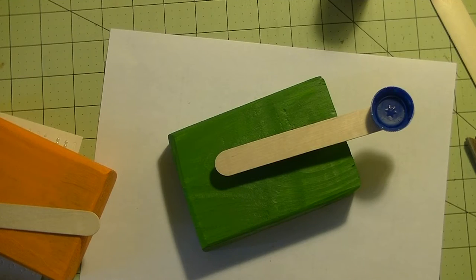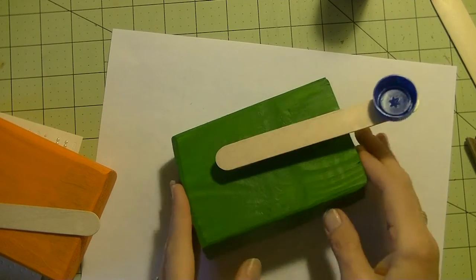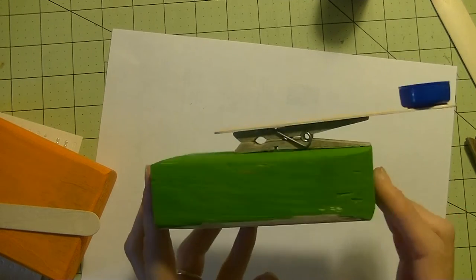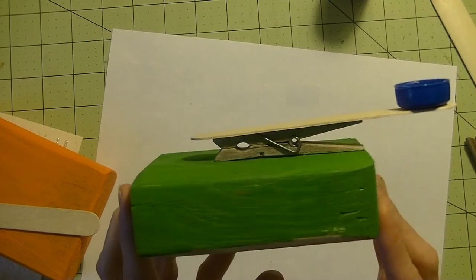Hi guys, it's me Stace. Welcome to another Toddler Tuesday. Today we are making a homemade catapult.